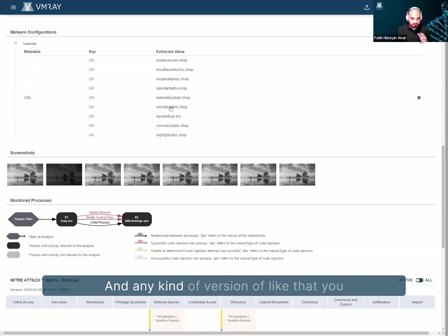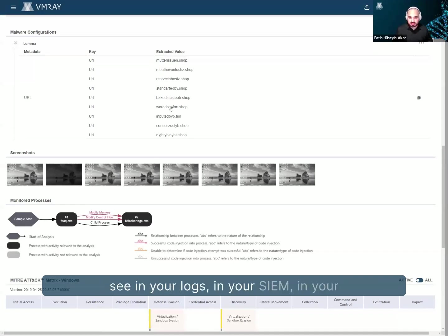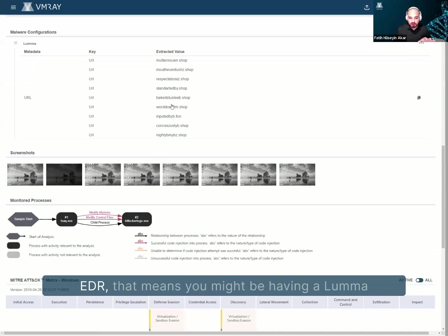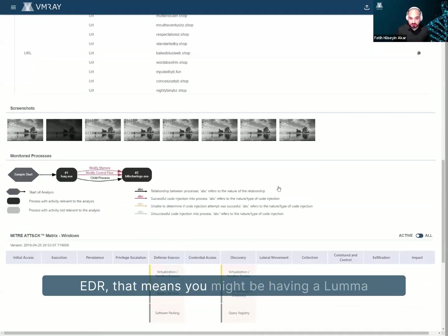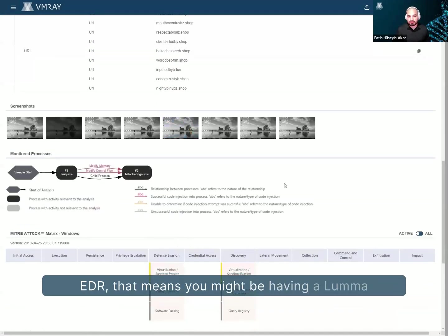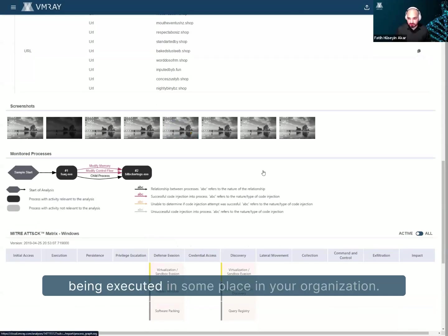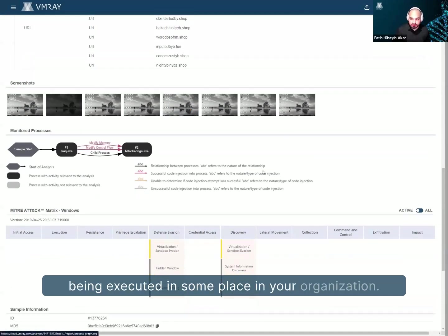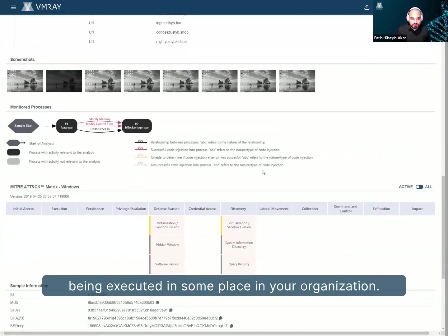Extract them and just provide to you as an indicator of compromise, where you can actually know that these URLs are really malicious. And any kind of version of that you see in your logs, in your SIEM, in your EDR, that means you might be having a new Lumma being executed in some place in your organization, right?